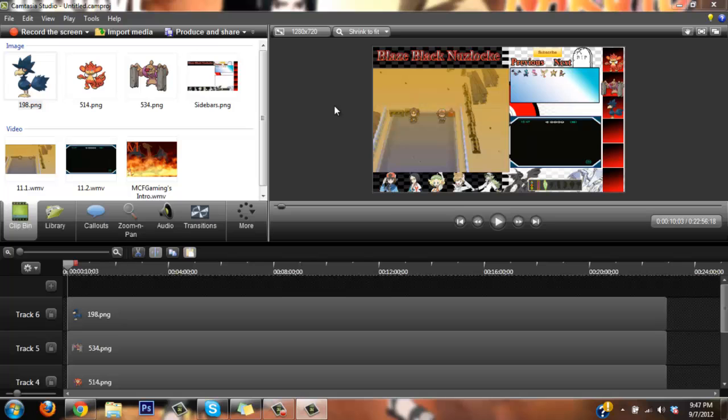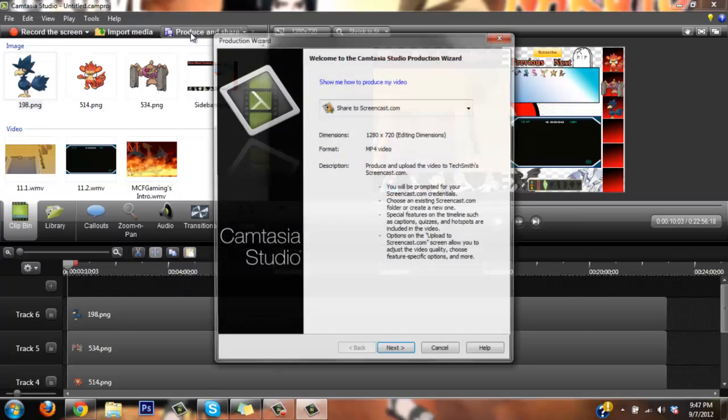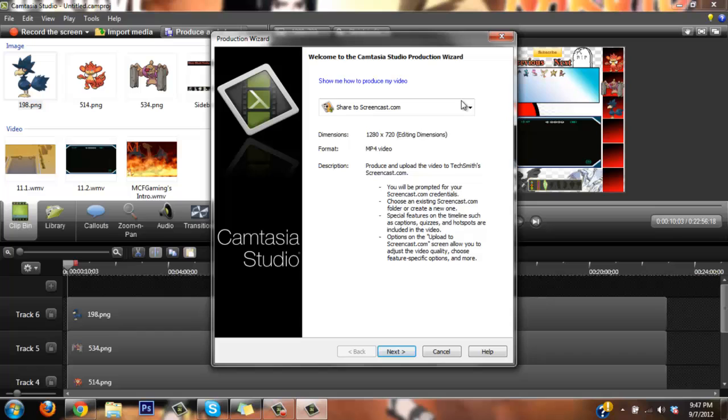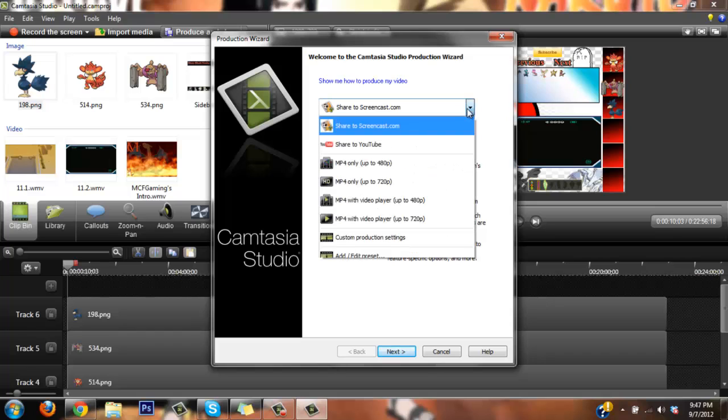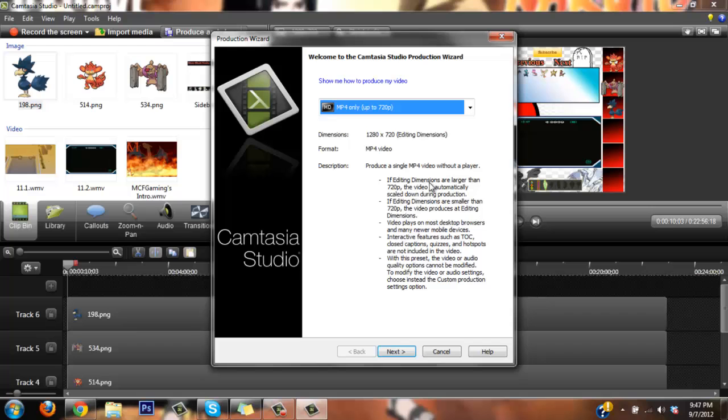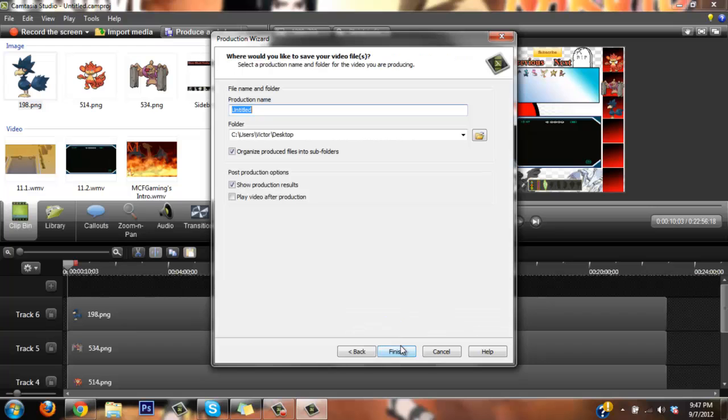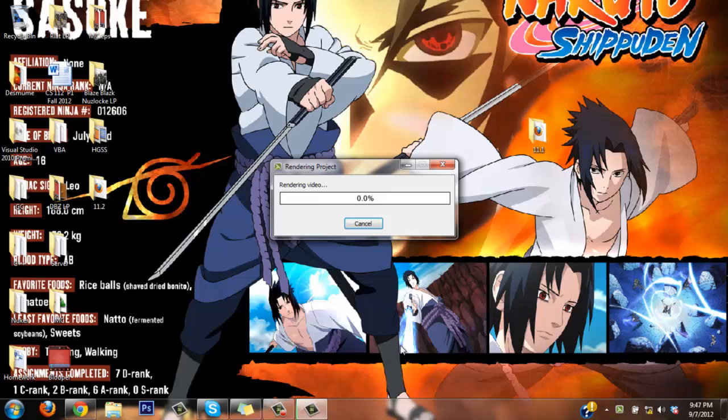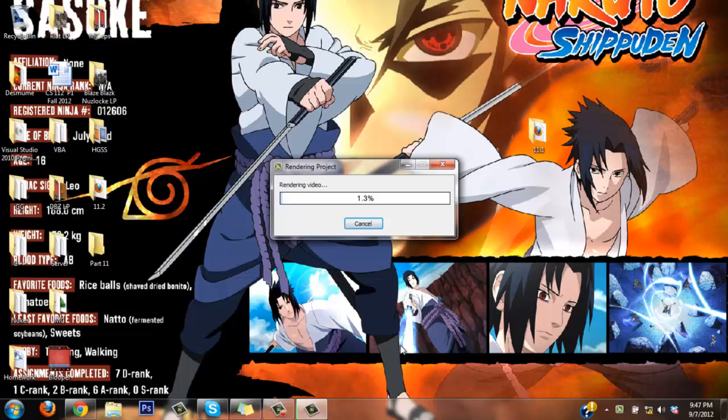This is how I do it, and now what I'm going to do is actually produce and share, and show you how I finish off producing and rendering my last video. I go to MP4 only, up to 720p, I go to next, and I just call this part 11, and then I click finish, and that's pretty much it. It's going to start rendering, it's going to take its sweet time, because this is a bigger file, this will take a bit longer. Yeah, that's how I do it, so until next time, tomorrow, which would be Sunday, I'll be uploading platinum version. Monday, I'll be uploading this part that I'm rendering right now for Blaze Black, so until then, see you guys tomorrow.